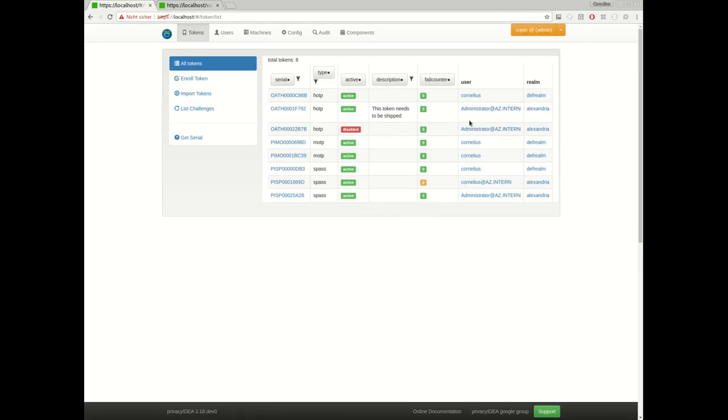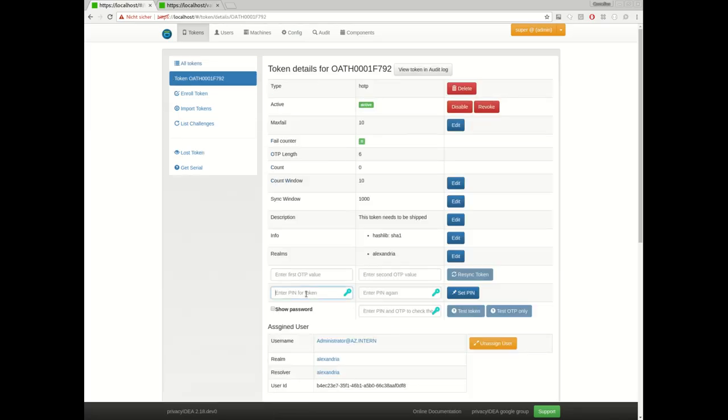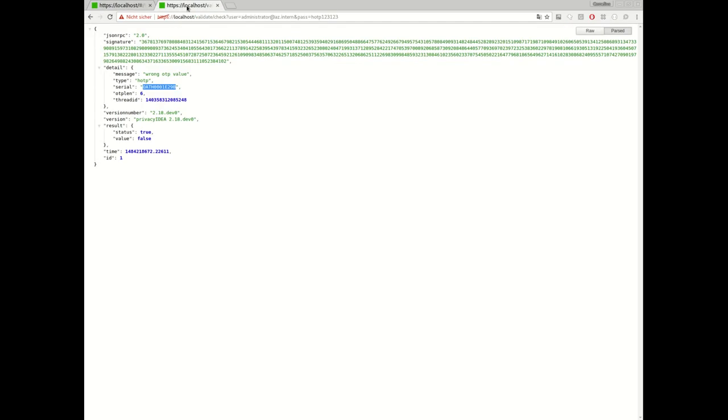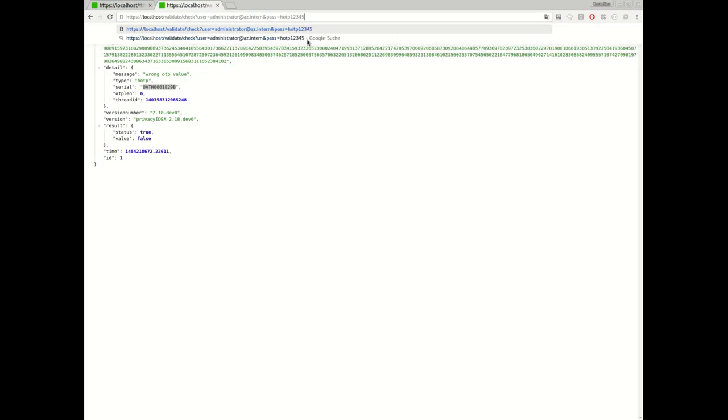Here we have the administrator. The administrator has one active token. I will set the token pin to HOTP. I haven't scanned the QR code, so I don't know an OTP value anyway. HOTP was the pin I set and I choose the OTP value 123456, which probably is the wrong OTP value.